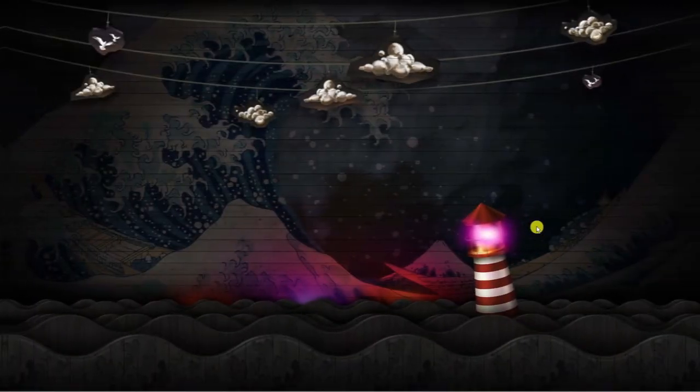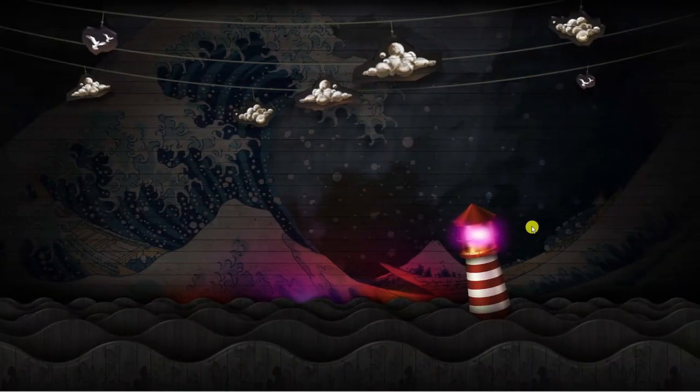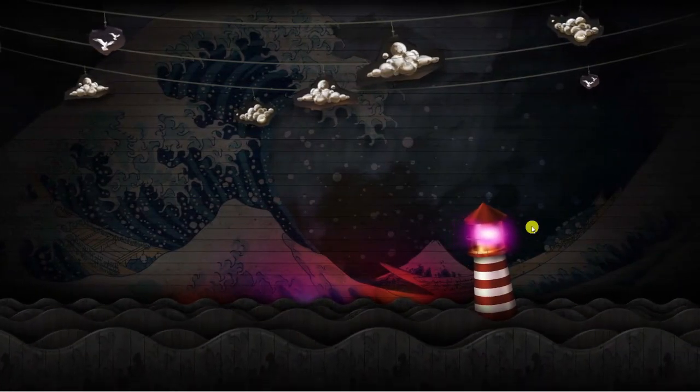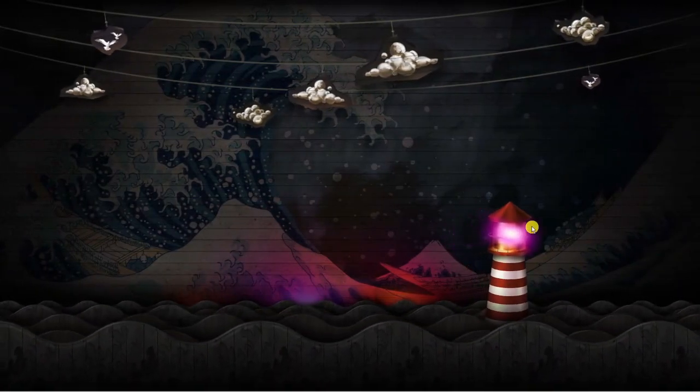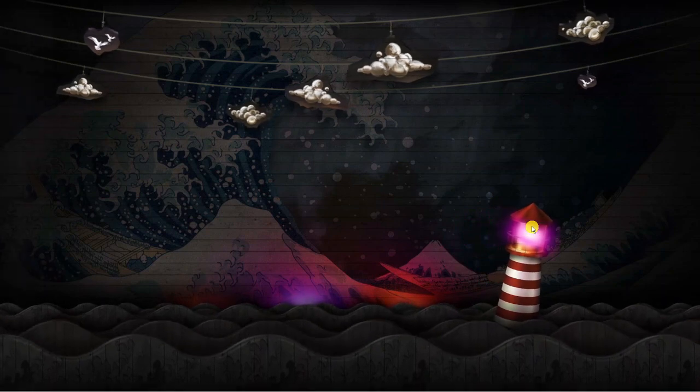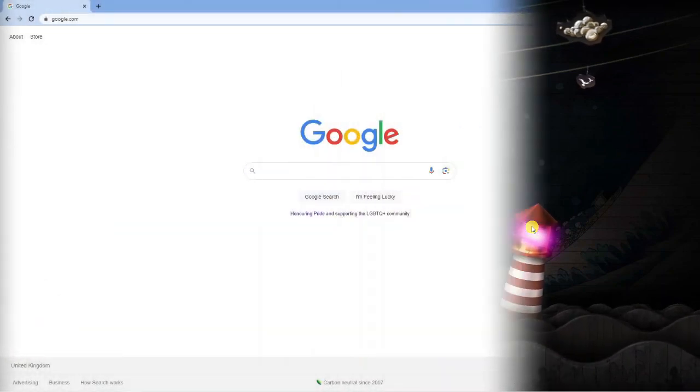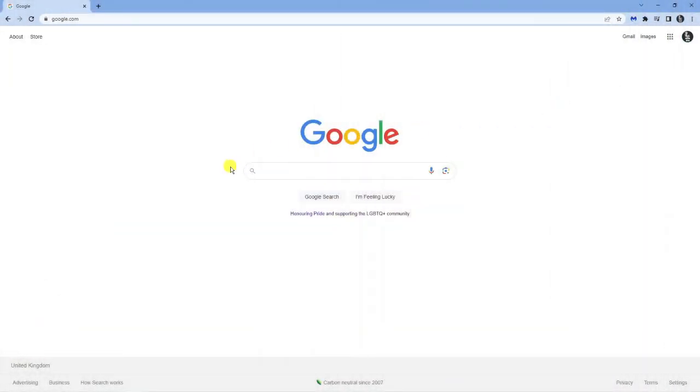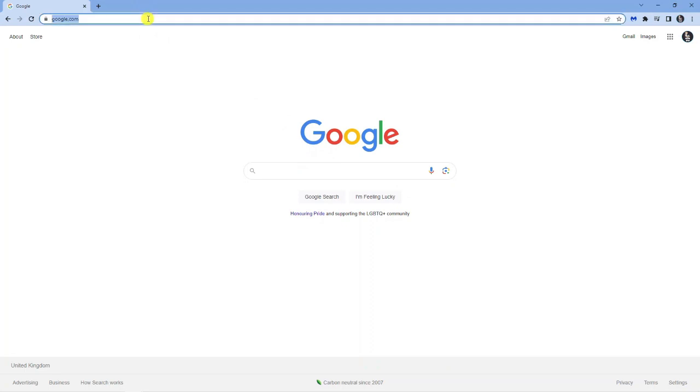Here I am on my desktop. The first thing you're going to want to do is open up a new internet browser. Once that's done, you can either search for Bloxlink in the Google search or you can just go to the official website